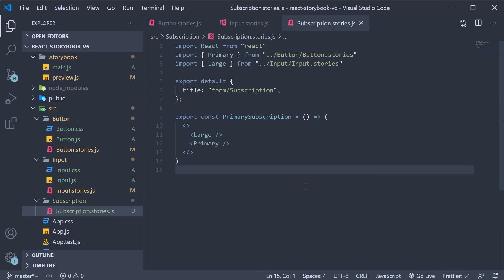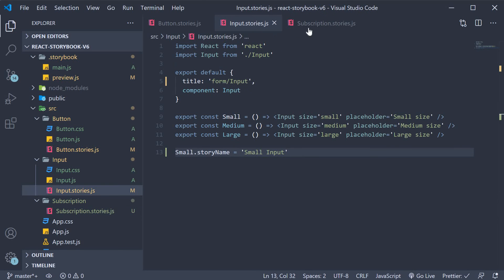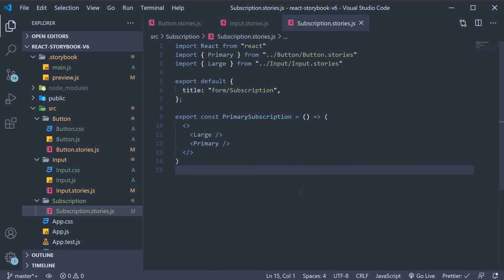The second advantage is that if you make changes in the other stories it will automatically be reflected in this story as well. So if you change something in the primary button story it automatically changes in the primary subscription story. So you don't have to maintain code in two different files which is always good.